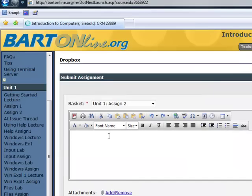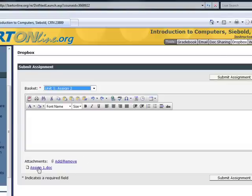Wait for the document to be attached. It will appear under the attachment link. Click Submit an Assignment.